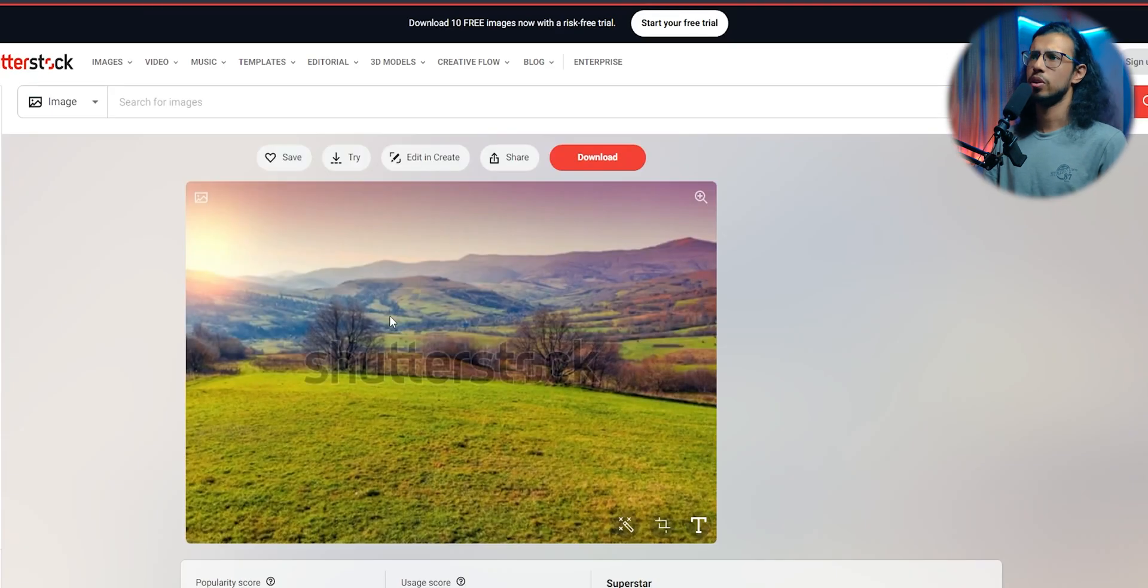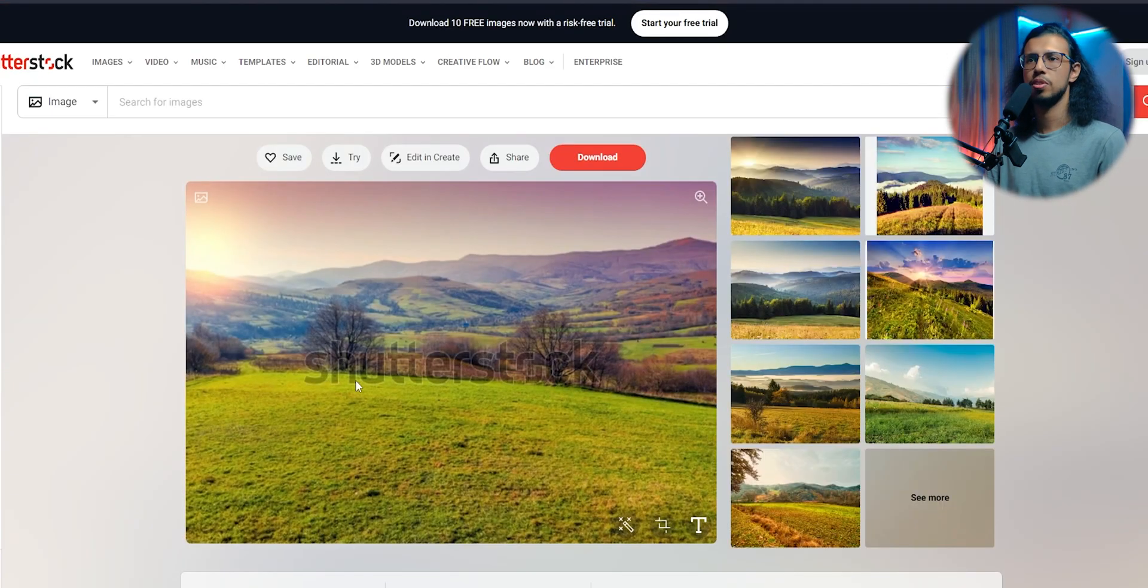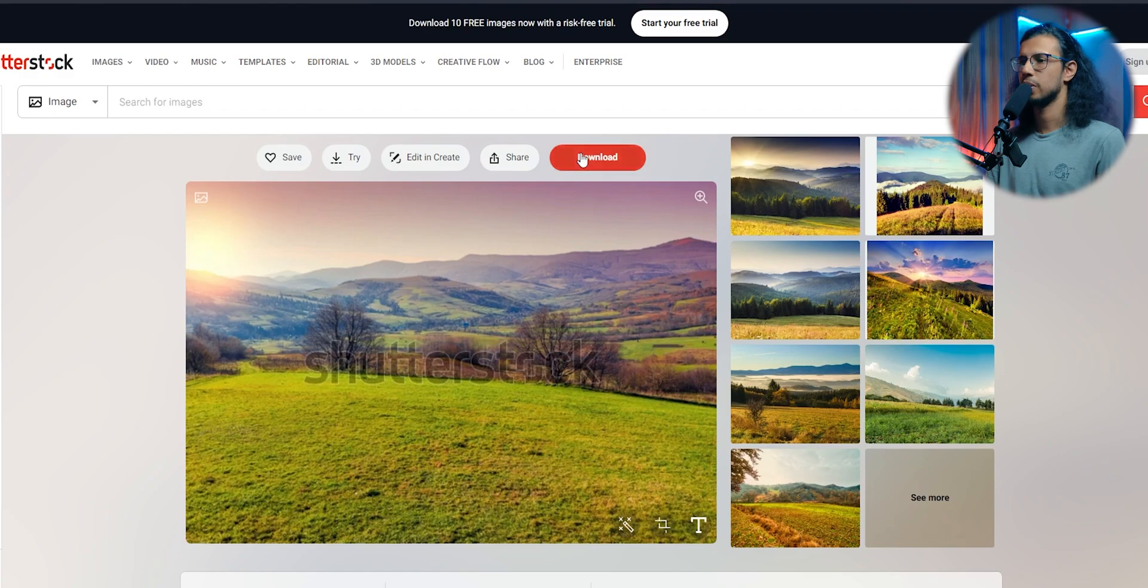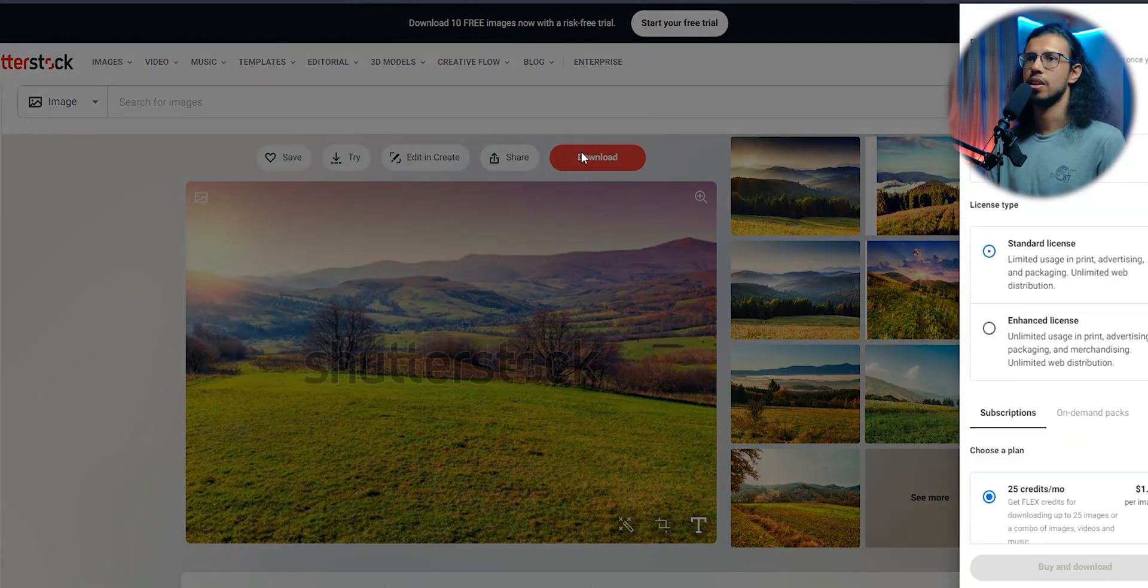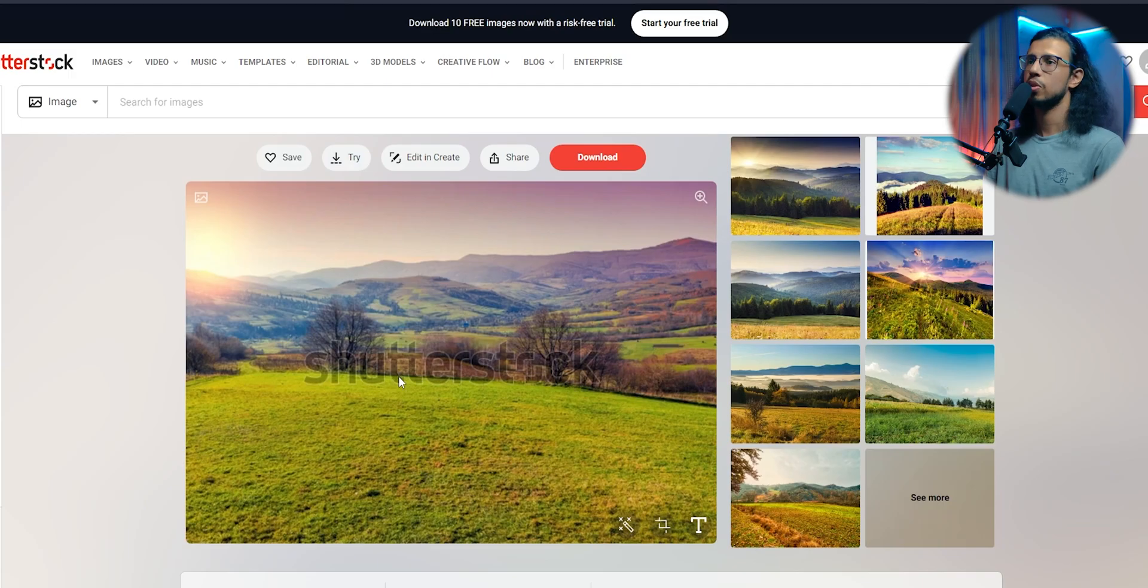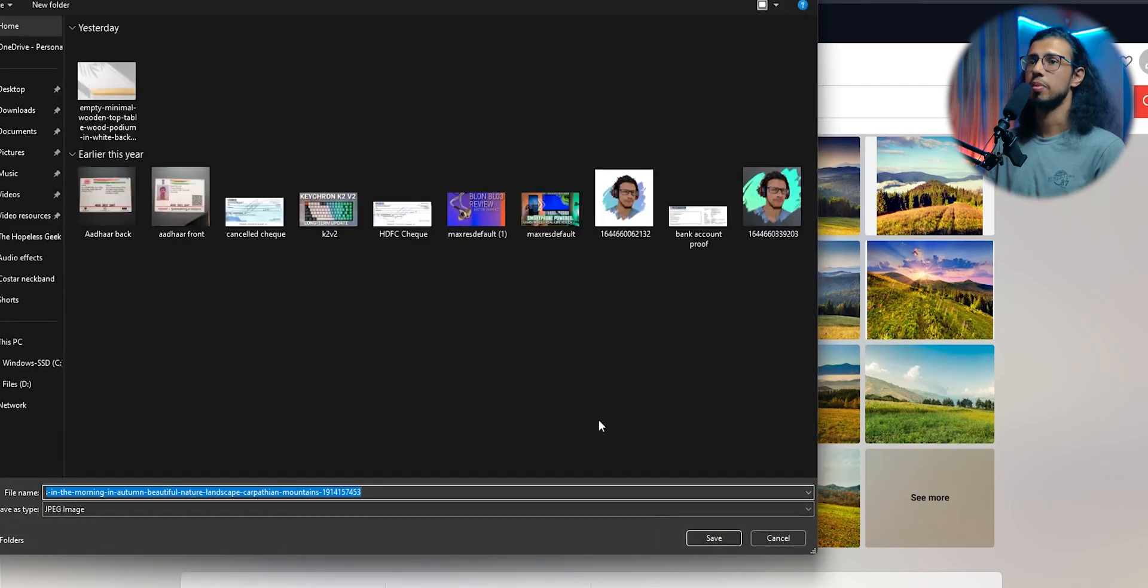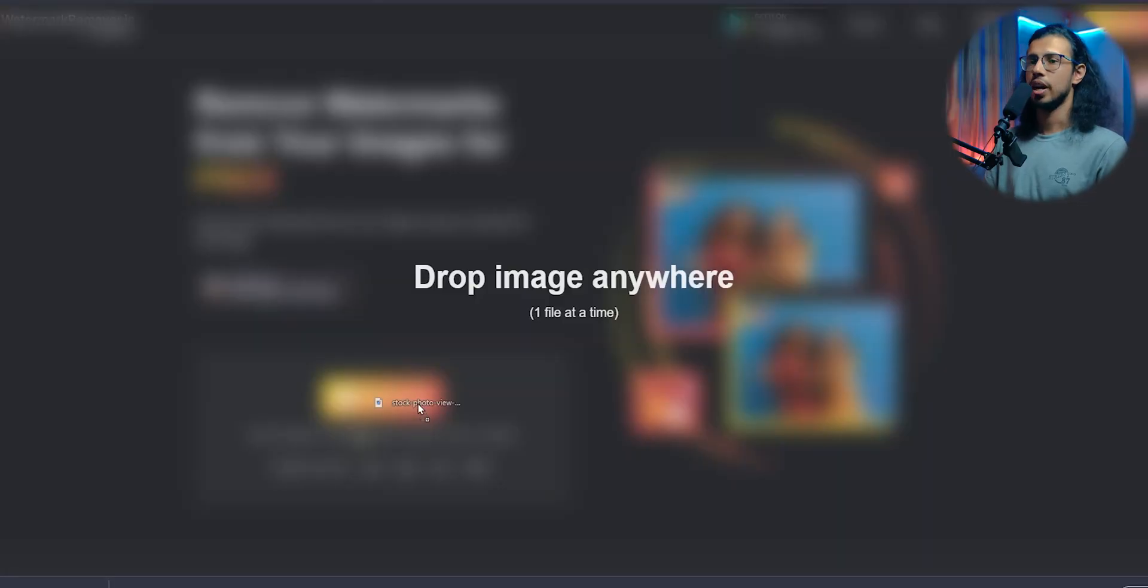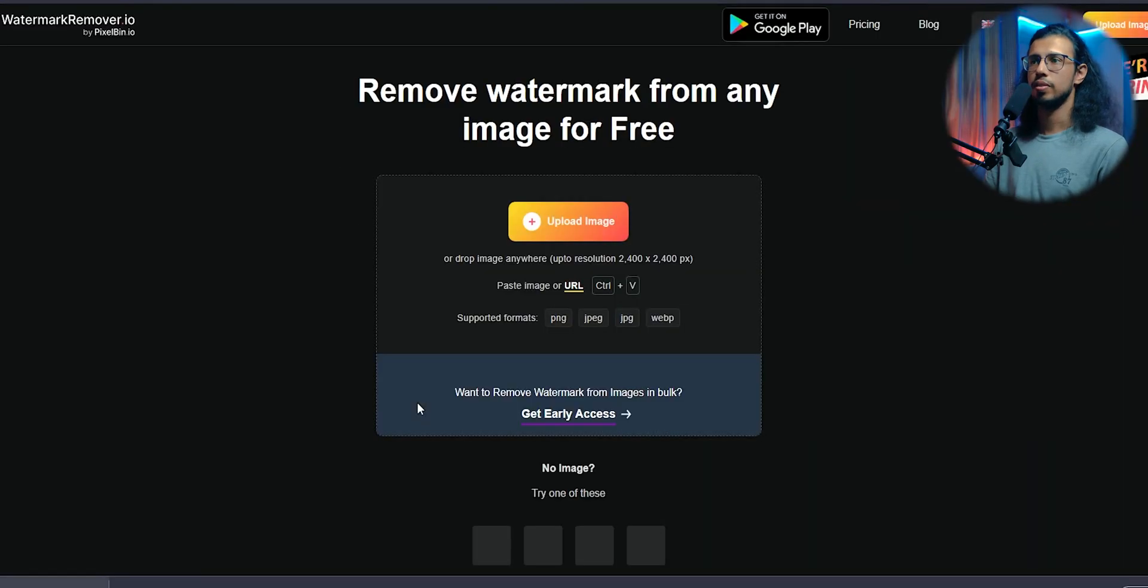So let's see how well it works, shall we? I'm just gonna download a picture from Shutterstock. So I'm gonna download the trial version or the watermarked version of that image. Okay, and drag and drop here.